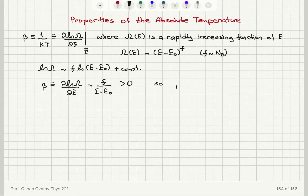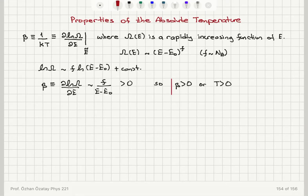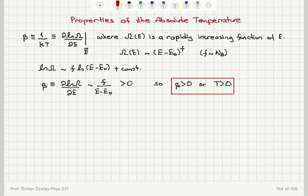Since beta equals F divided by (E minus E₀), it is always positive. Therefore we conclude that beta is positive, and equivalently, absolute temperature must always be positive. This is the first property of absolute temperature.